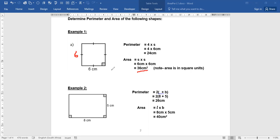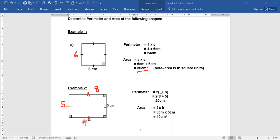This next shape is a rectangle — it cannot be a square because we have sides of 8 and 5, which are different. Mark it as a rectangle. The two opposite sides are equal, so if one side is 5 the other is 5, and if one side is 8 the other is 8. For the perimeter, it's 2 times the length plus the breadth. The length is 8 and the breadth is 5, so it's 2 times (8 plus 5).